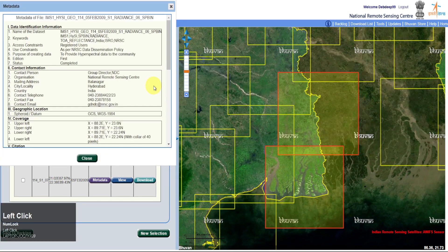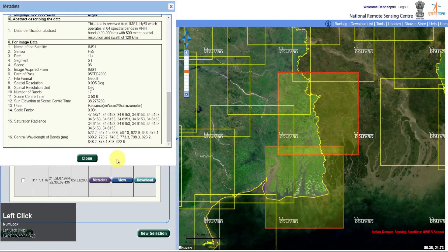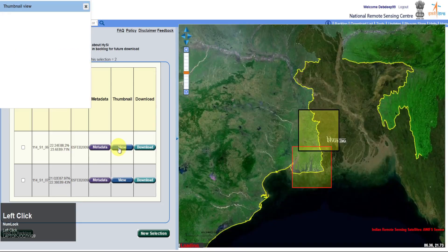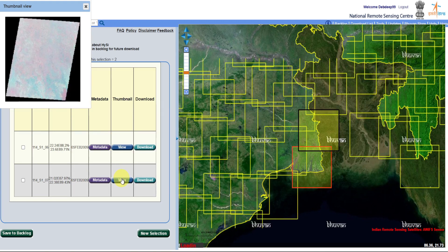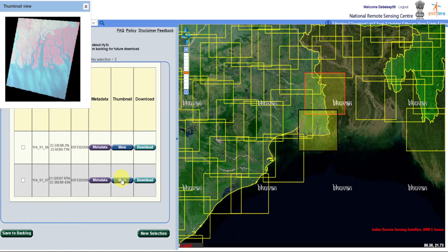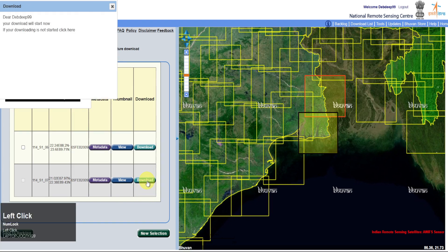Click on Metadata and View option for checking the metadata and viewing the data. Click on Download for downloading the data.